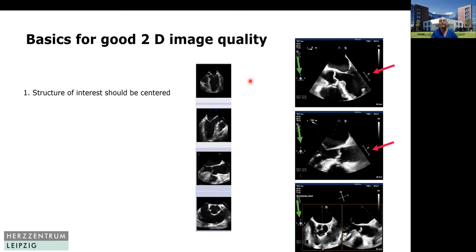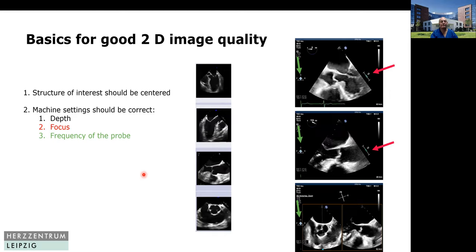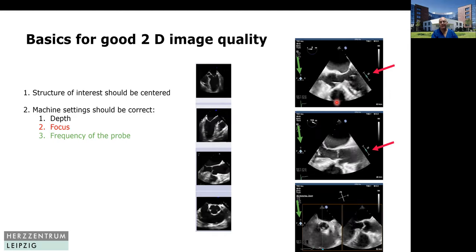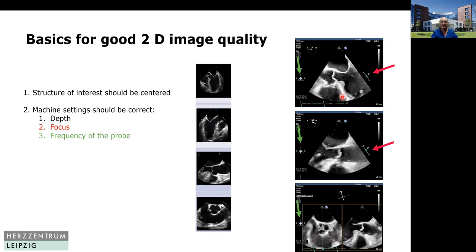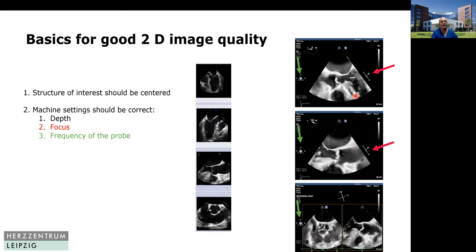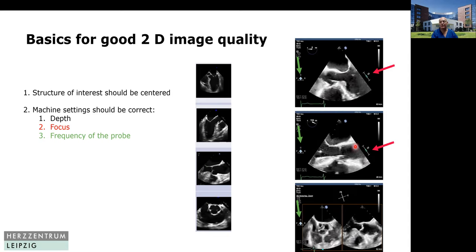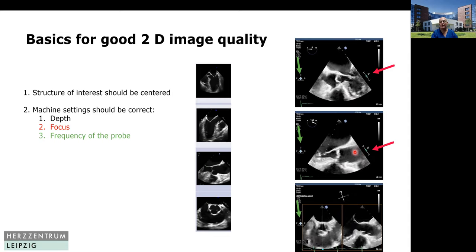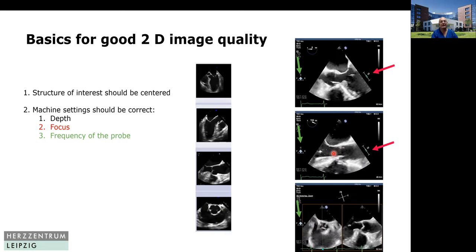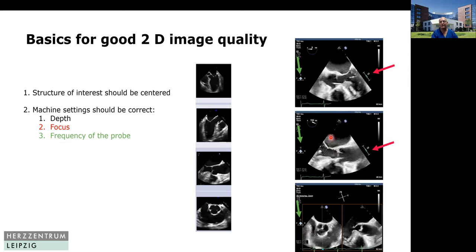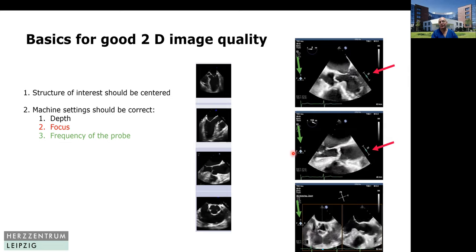You can modify the five-chamber view by turning the probe a little bit more to the right, so that you have your aortic valve in the center. The next thing is the machine settings. That means you adjust the depth so you really don't have too much depth. You have to look at the focus — the focus should be at the level of your aortic valve — and you should optimize the frequency. In the mid-esophageal views, normally you have the best aortic image.